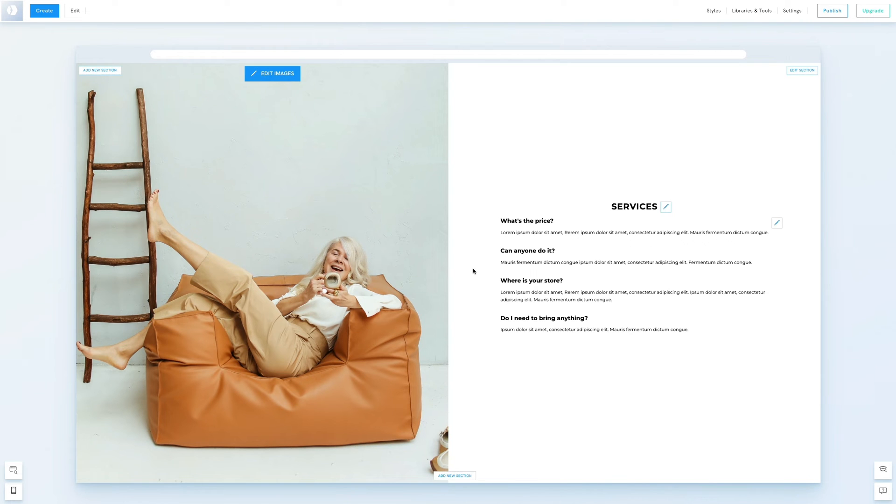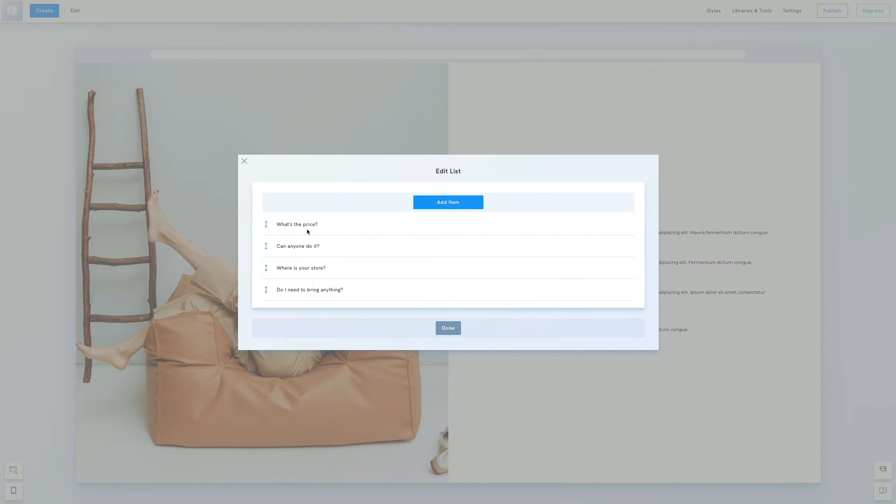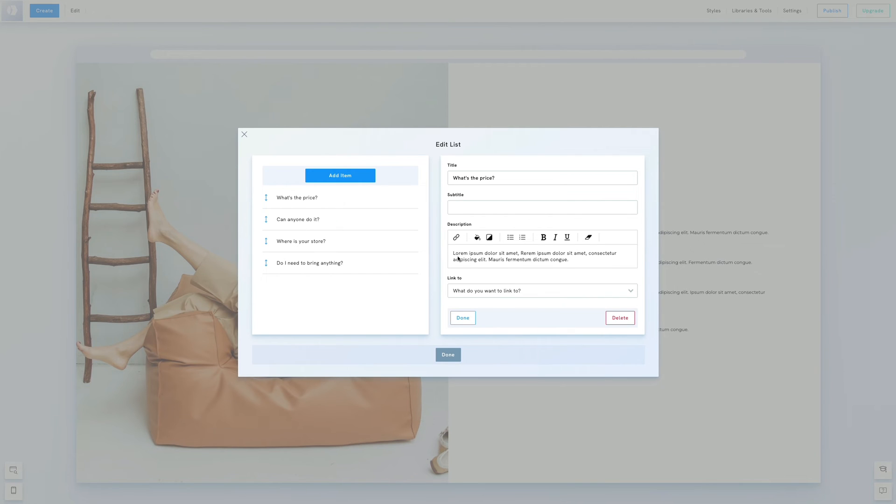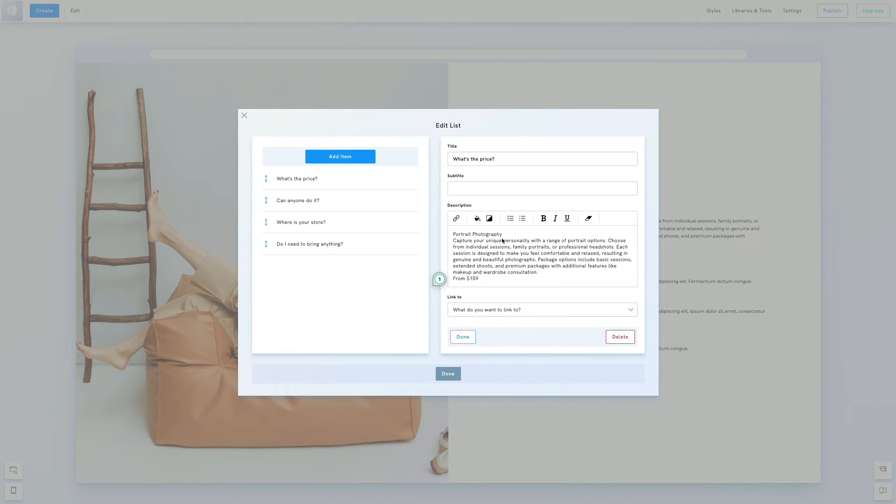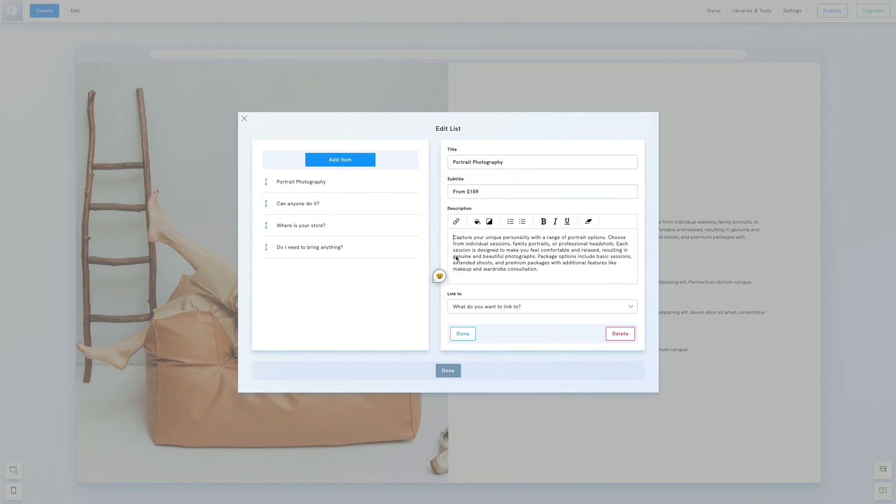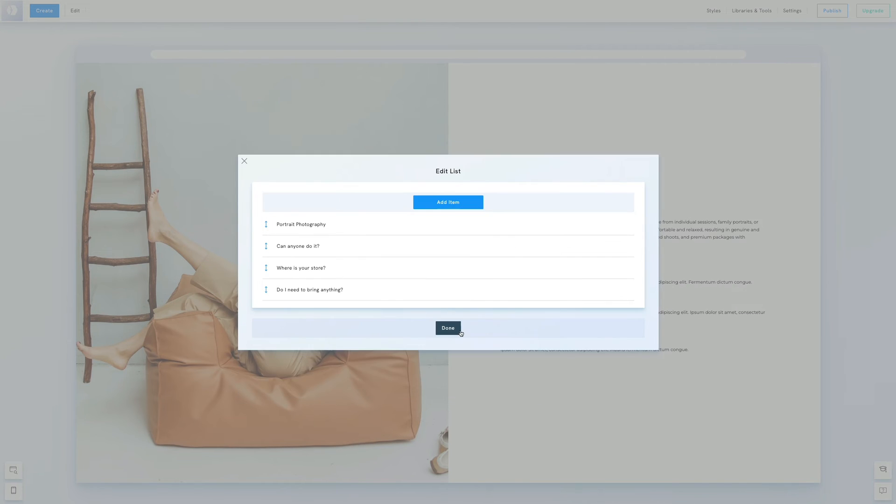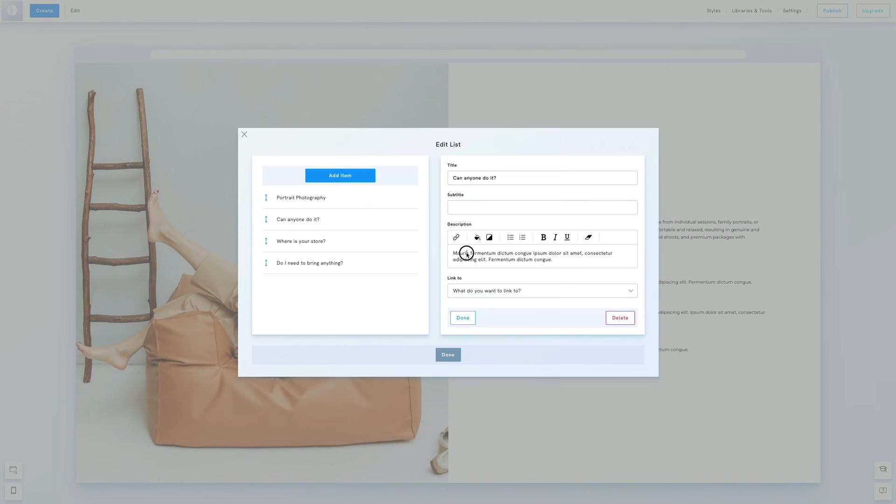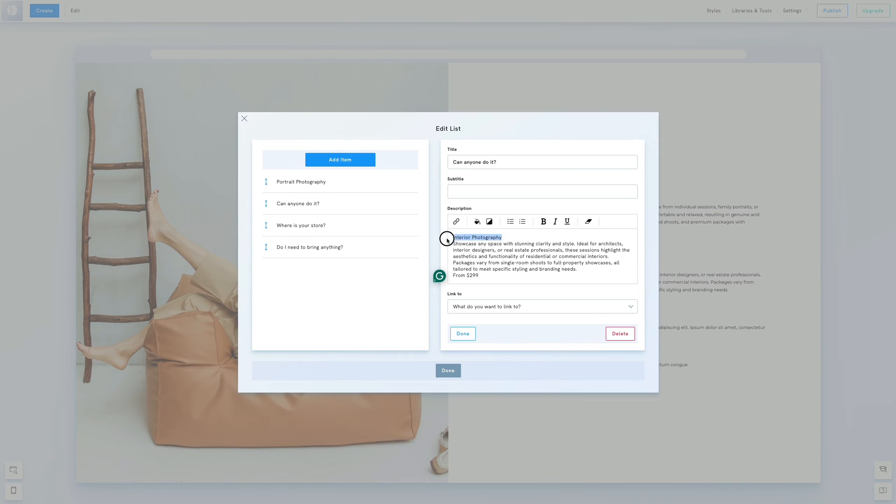Then we'll edit the list. Double click on it and update the title, subtitle and description for each item. We could add links if needed. We'll repeat these steps for each item. We could also add new ones.